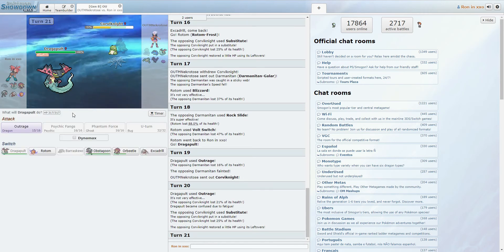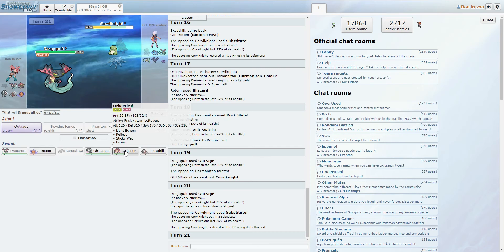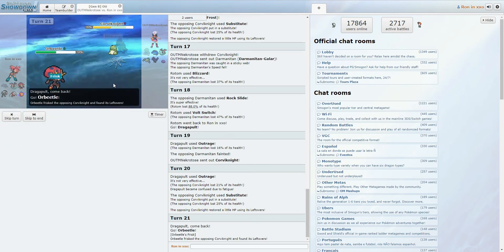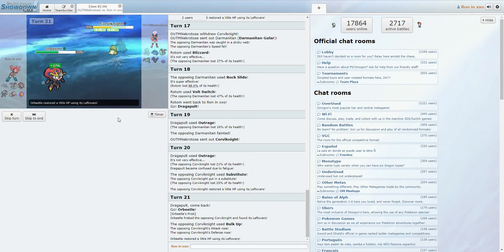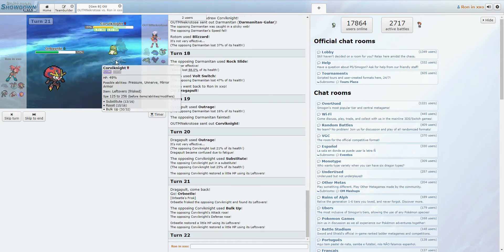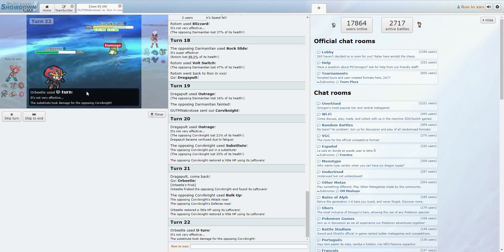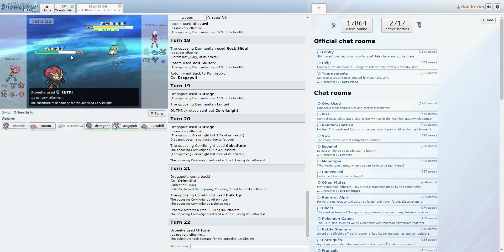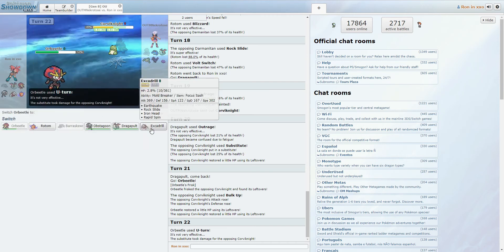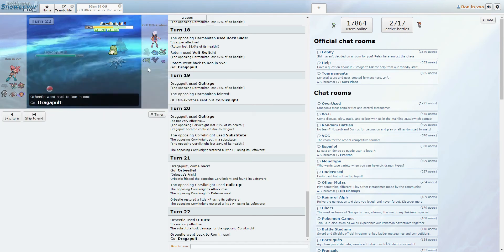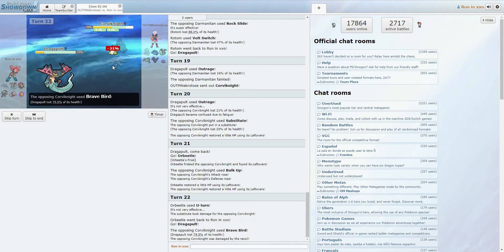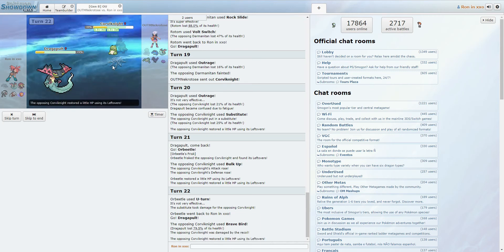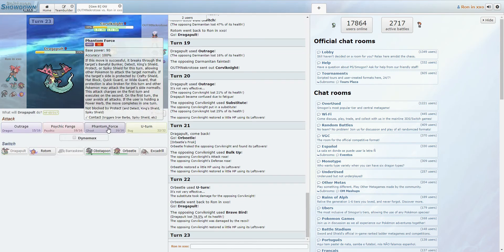Alright, that's fine. Switch in Orbeetle. It's probably just gonna bulk up. I'm guessing it's faster than me, so I'm going to U-Turn back into Dragapult. While I'm faster than it? Okay. Alright, so we're dealing with a little bit of a slow boy here. A little bit of a slow Corviknight situation. Alright, so he's going to Roost.